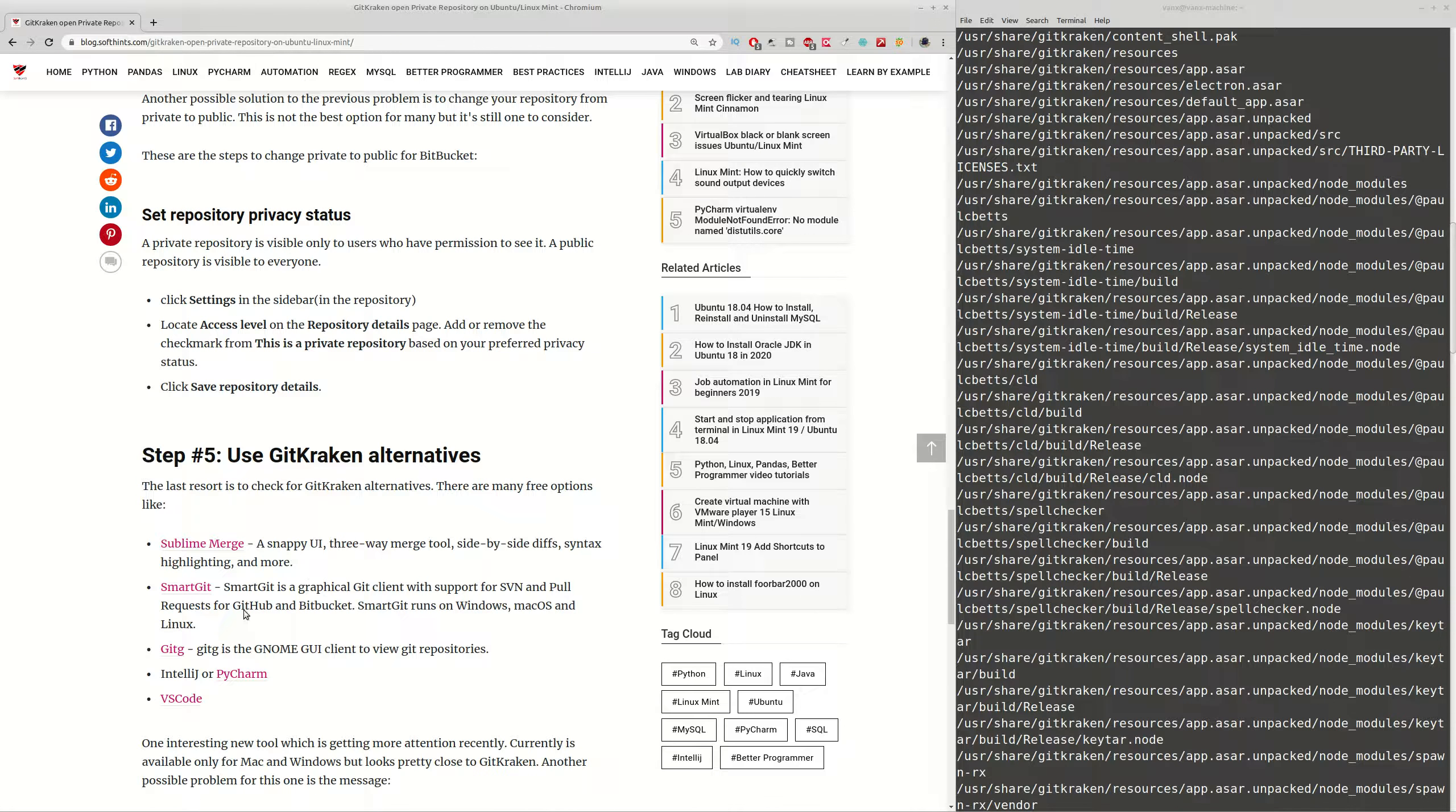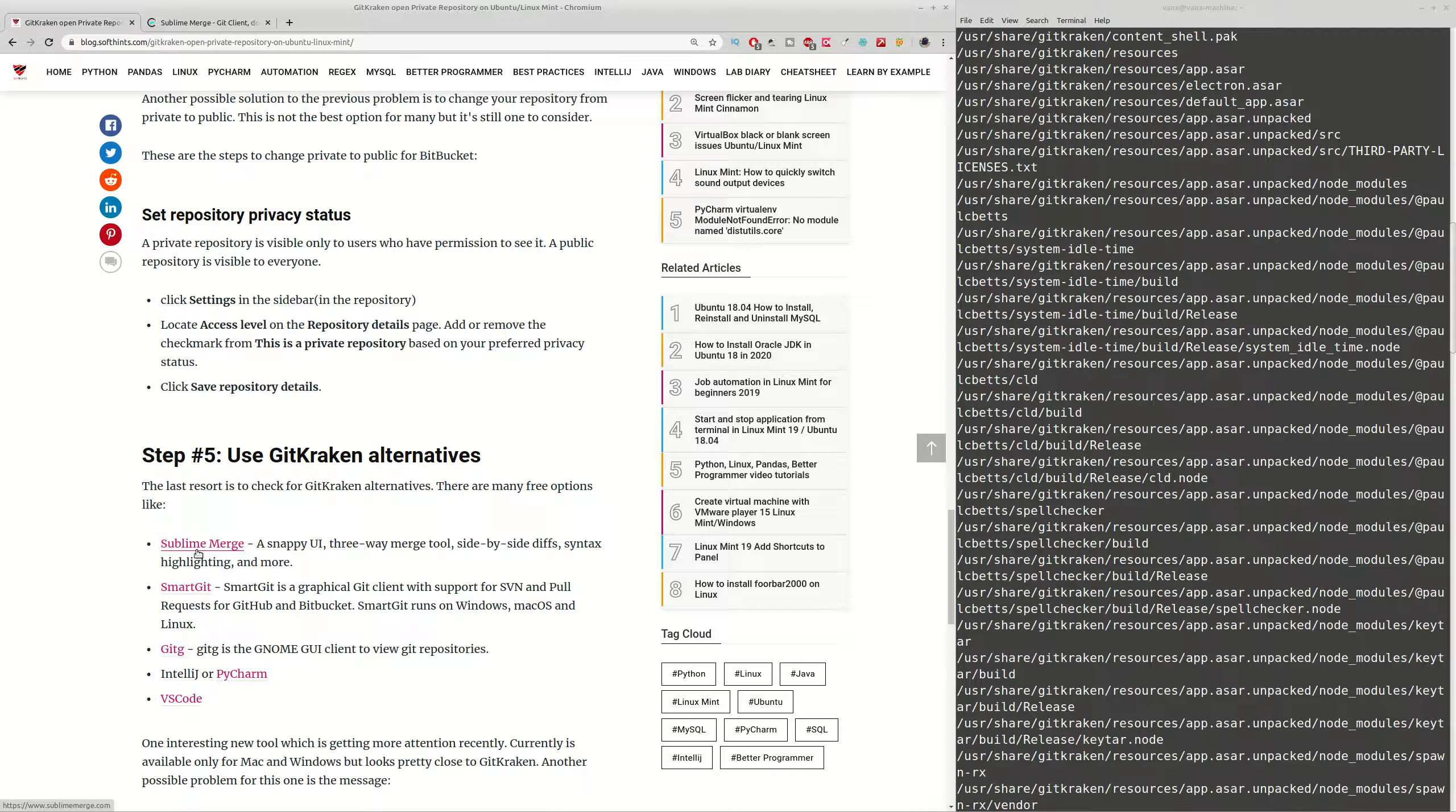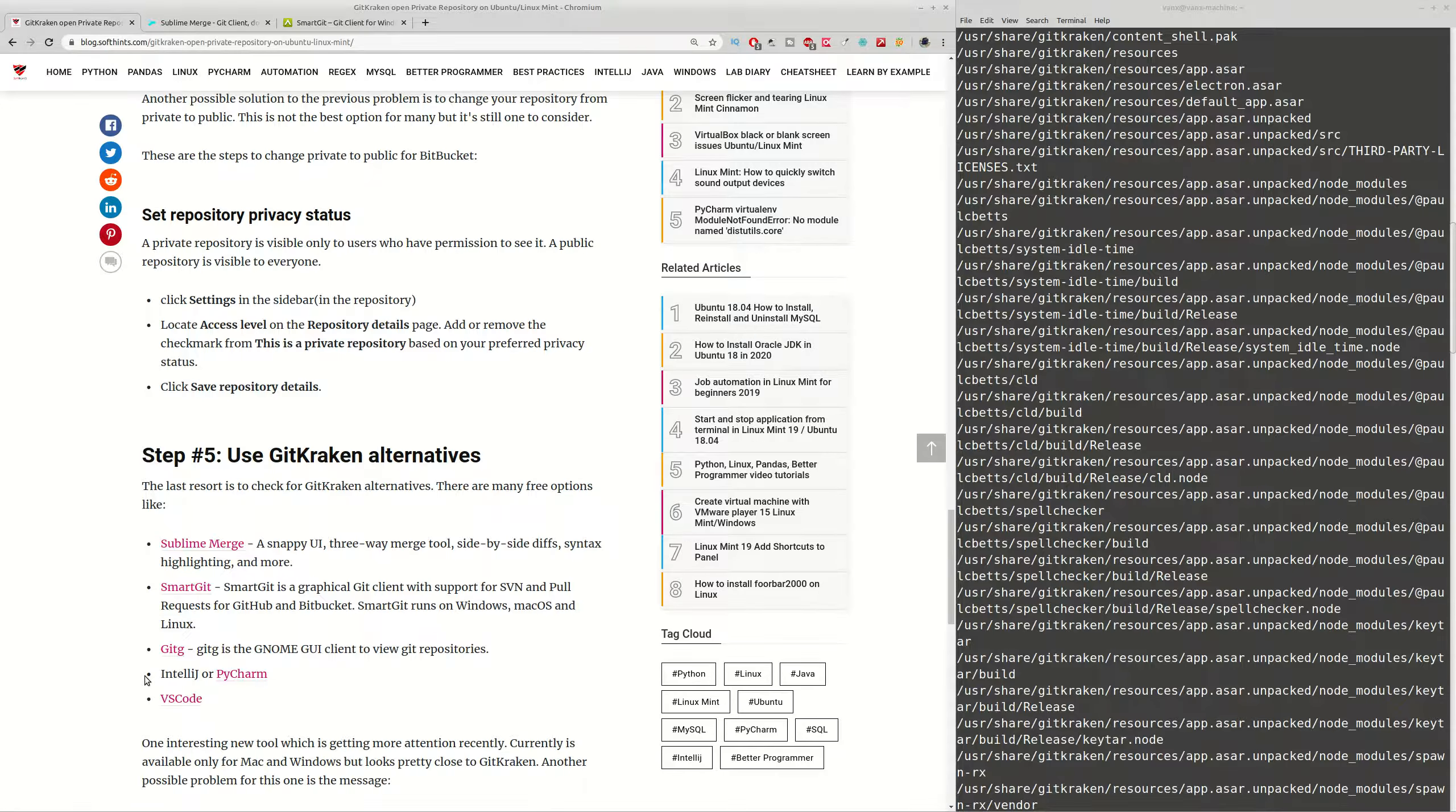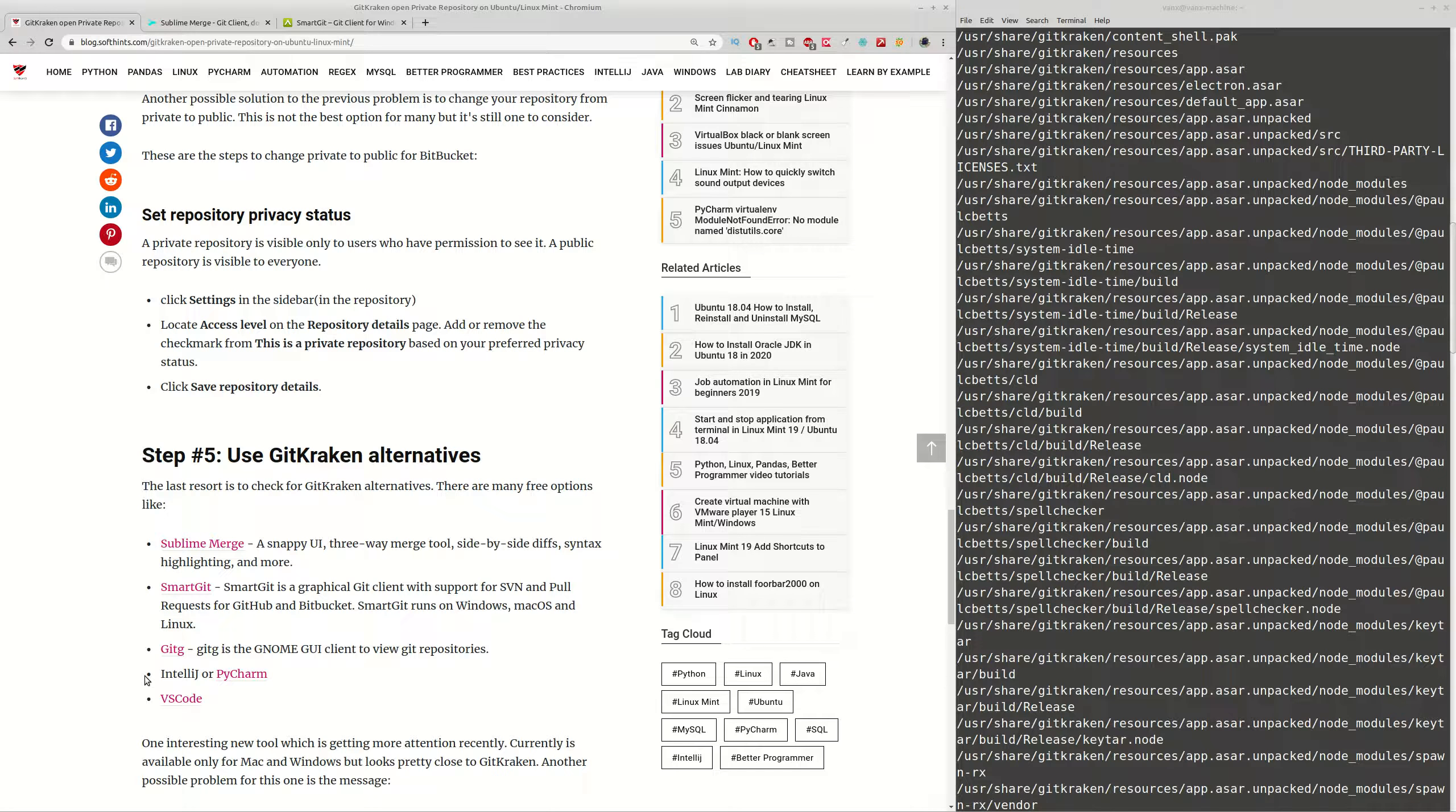And the final step is to replace GitKraken with some alternative. For example, you can find a small list of alternatives here. You have Sublime Merge, SmartGit, and you can use also PyCharm or VS Code which are really nice additions. In my case I'm using GitKraken from time to time, so I can use IntelliJ or PyCharm for versioning control so it's okay.